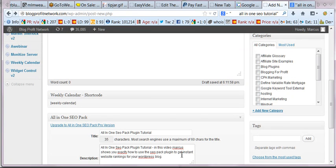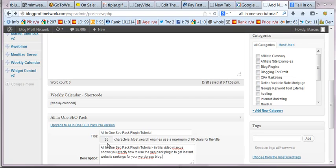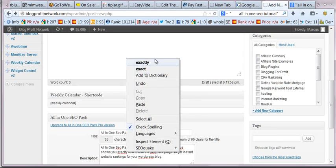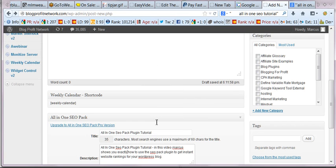Now, notice the use of the keywords, right? We don't want to keep repeating and repeating and keyword stuffing. We actually want to mix it up. So we have keywords like all in one SEO pack plugin tutorial, video, SEO pack plugin, instant website rankings, and WordPress blog. Very important to look at.